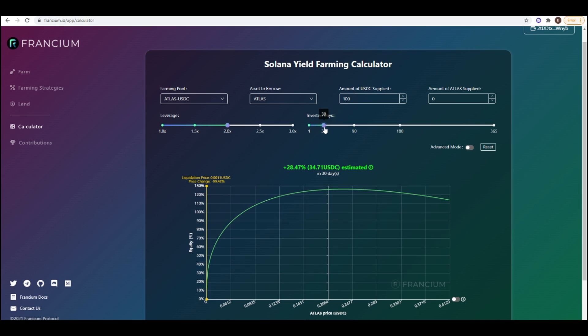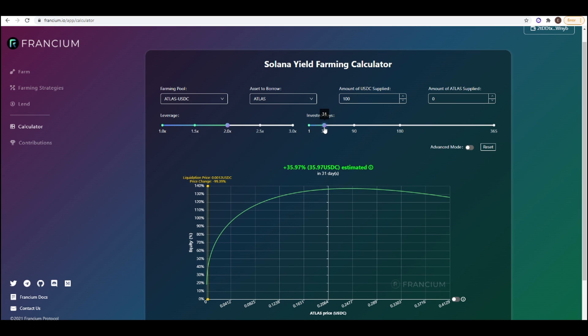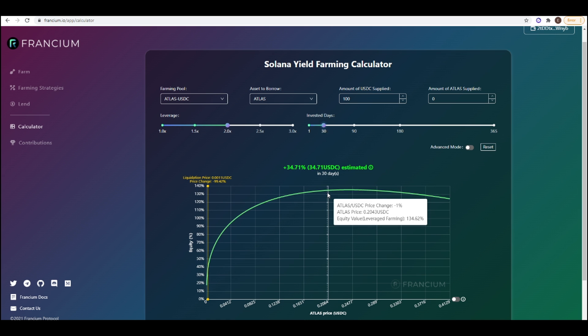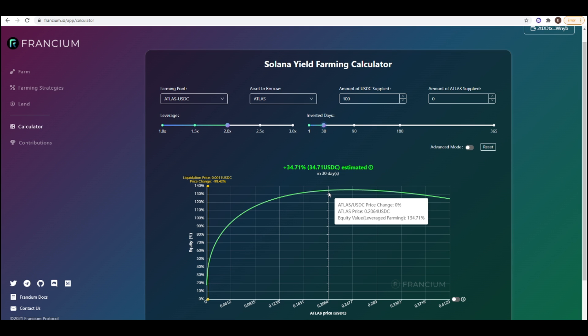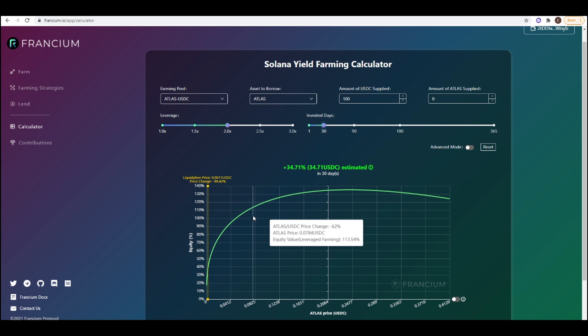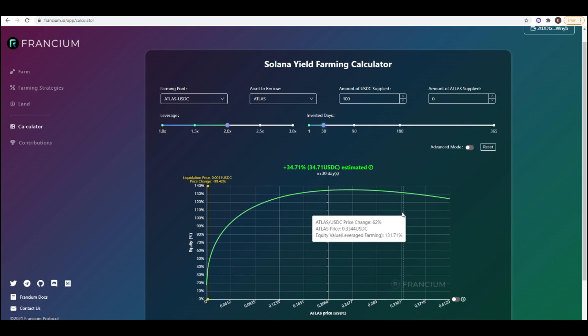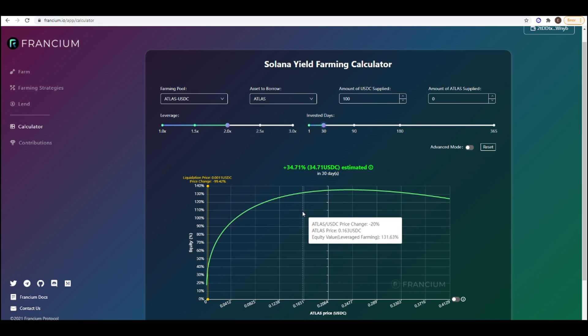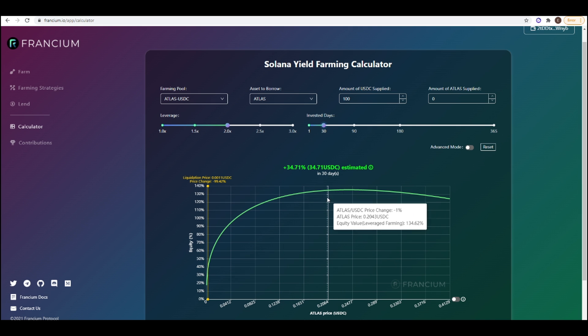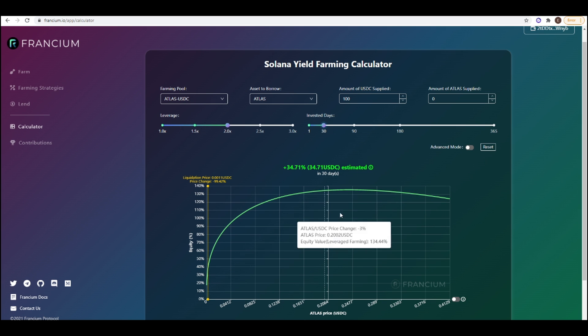So if we adjust this calculator here to 30 days invested we can see how the curve changes. So if you're in this position for 30 days and the price of ATLAS doesn't change during that time then you would have made 34.71% return on your equity which is great. But of course this calculator isn't perfect because the price of ATLAS could drop 50% then it could double again and then it could drop 30% and then add 20% onto its price. And also the yields could come down during that time so the calculator isn't going to be perfect.